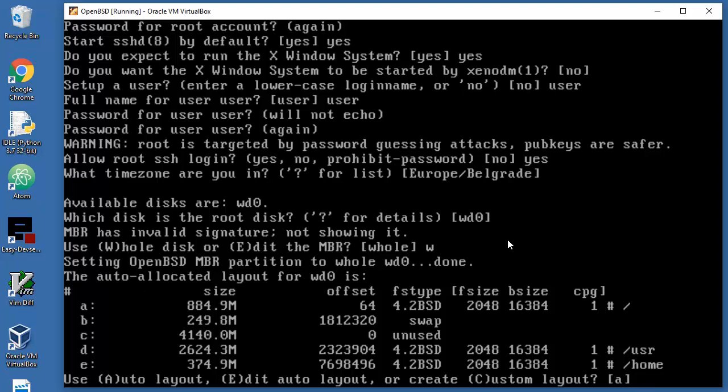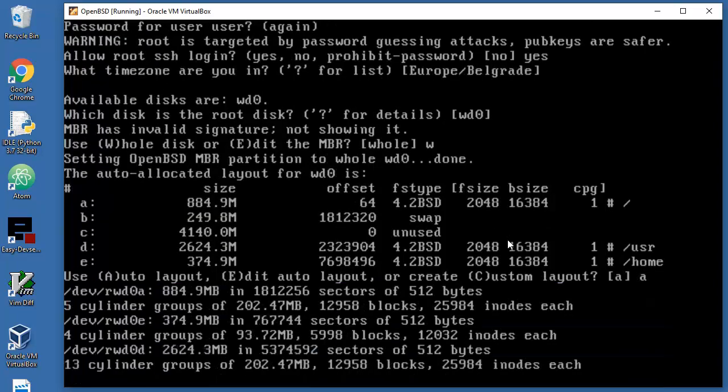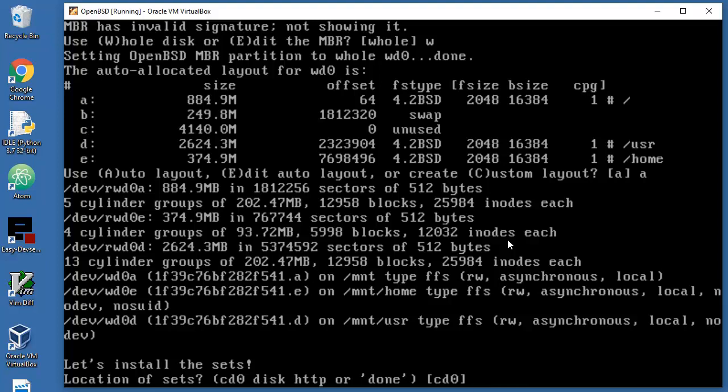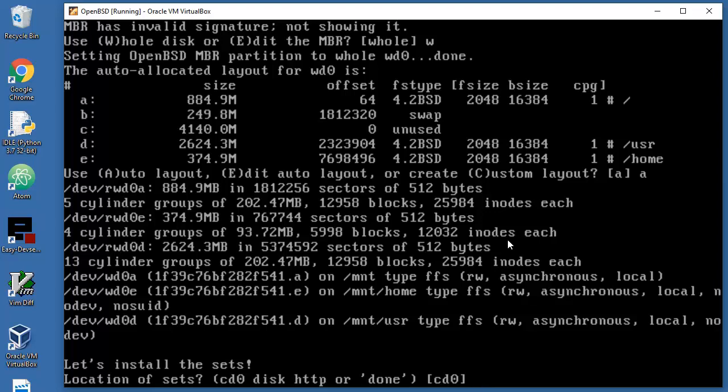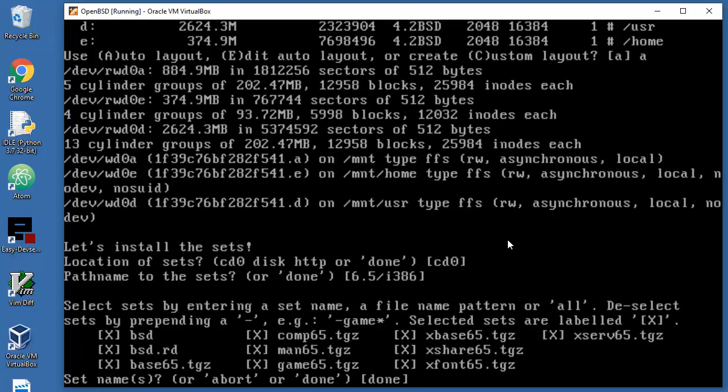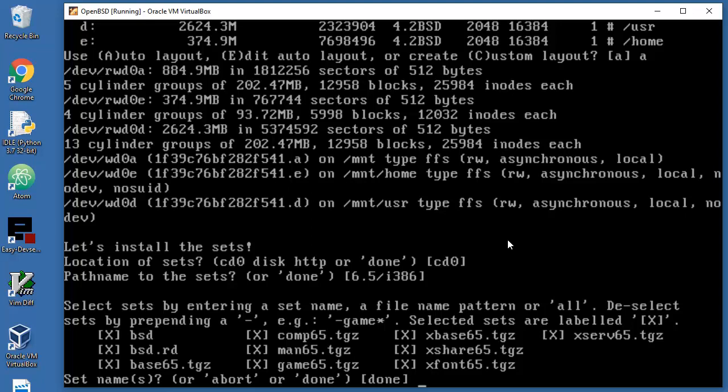Auto layout or edit layout or create custom layout? Let's just go with auto because we are kind of beginners. Location of sets - you have a couple of options here like CD, disk, and HTTP location, but I will go with ISO. Enter. We will need everything, so I just type done here.